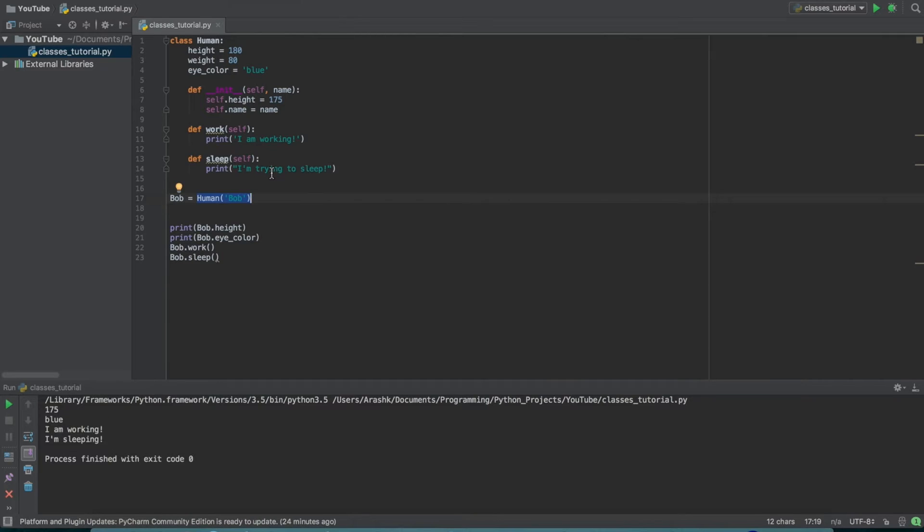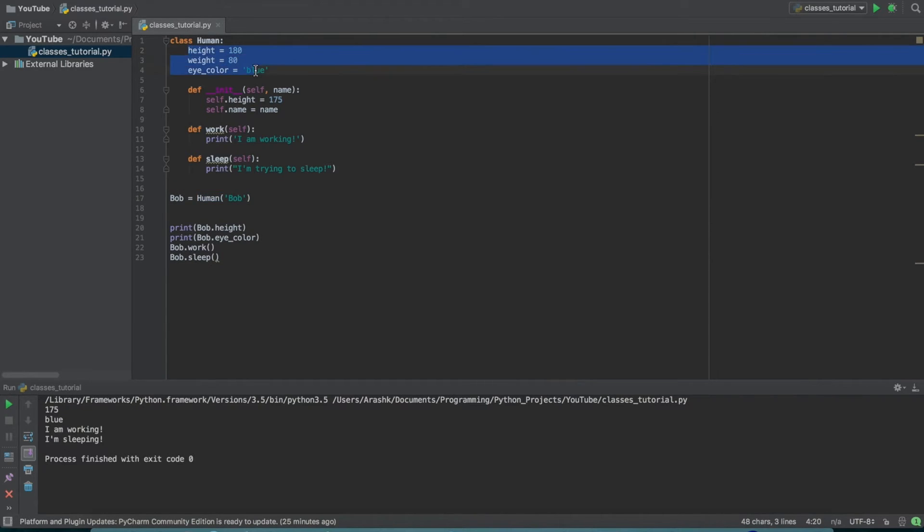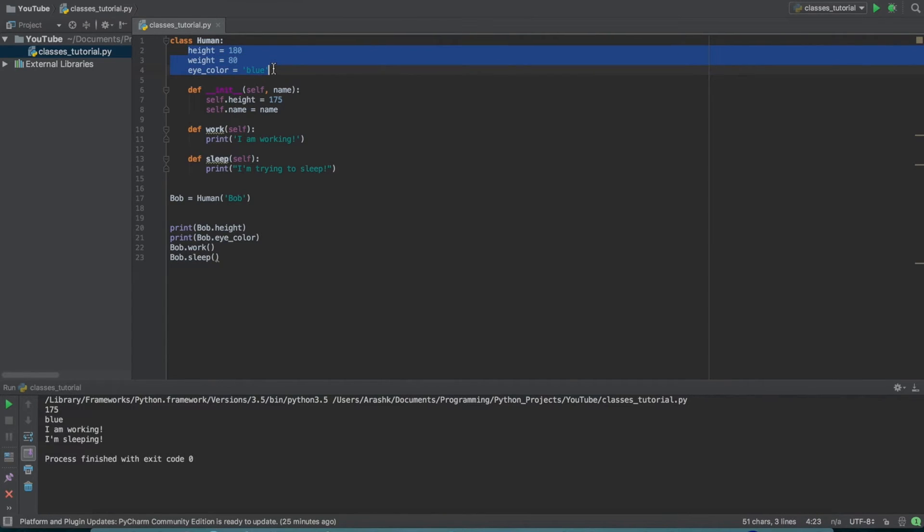Every human has a set of characteristics that are just inherent. So like every human has a weight, every human has a height, every human has an eye color. And that's basically what these properties are meant to do up here. They're just kind of initializing the properties of a human. And then we have specific humans. So that's just an outline for what a human is in general.